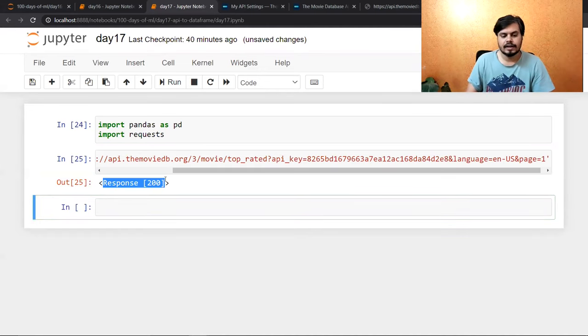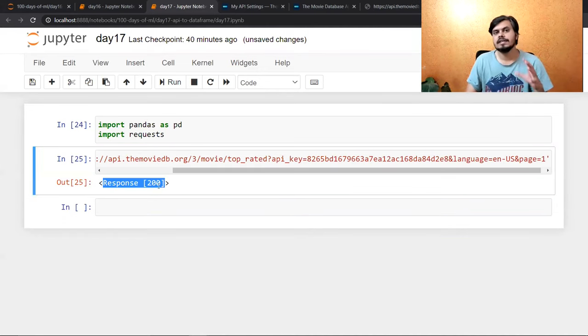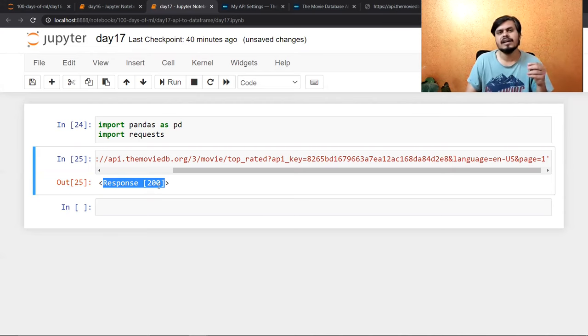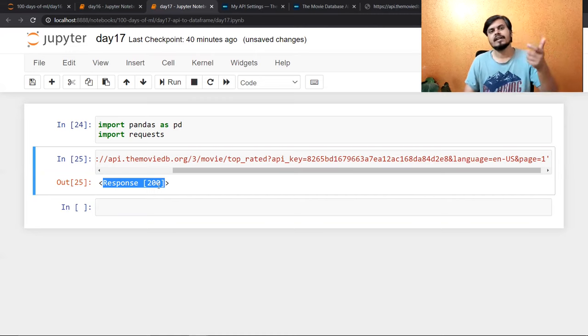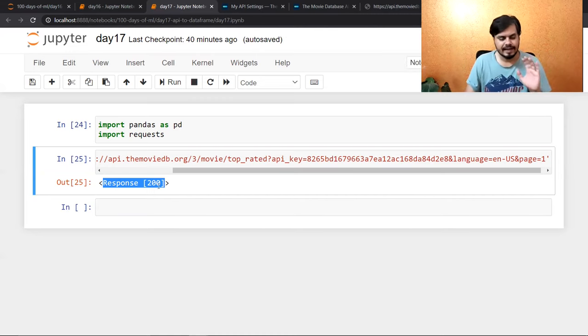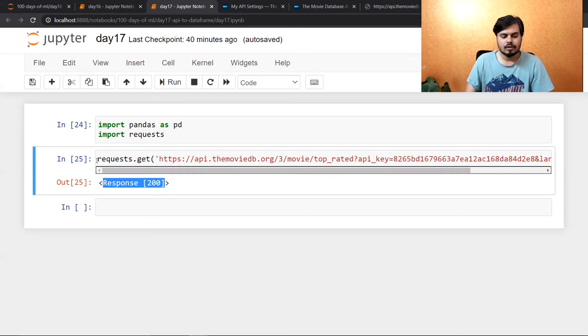आप जैसे इसको run करोगे, क्या हो रहा है behind the scenes — Python requests library को use करके एक HTTP request मार रहा है उस API पर, और वो API पलट करके data देगा जो data हमें यहाँ पर दिखाई देगा। Response 200 — इसका मतलब होता है HTTP codes होते हैं। 200 का मतलब है कि सब कुछ सही से हो गया। 404 का मतलब है कि जिस चीज़ के लिए आप hit कर रहे थे वो available नहीं है। 500 का मतलब server down।